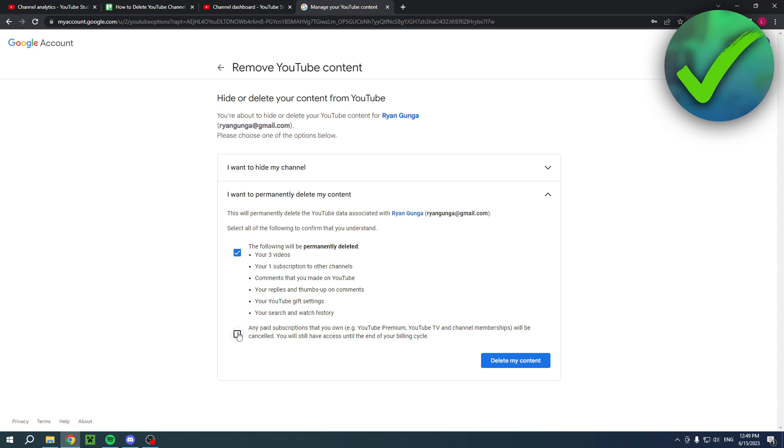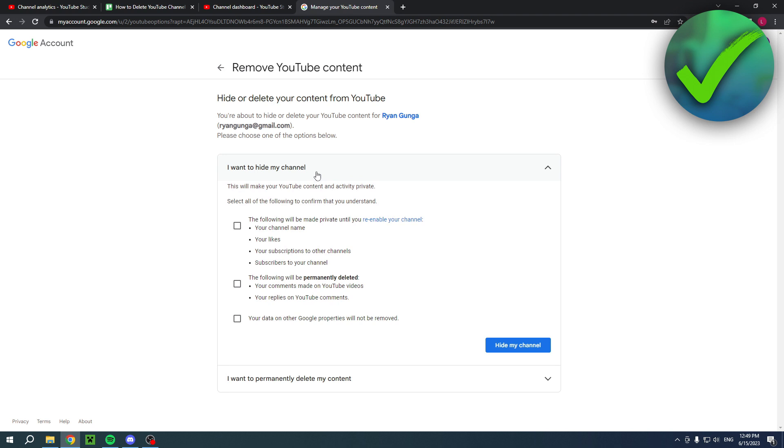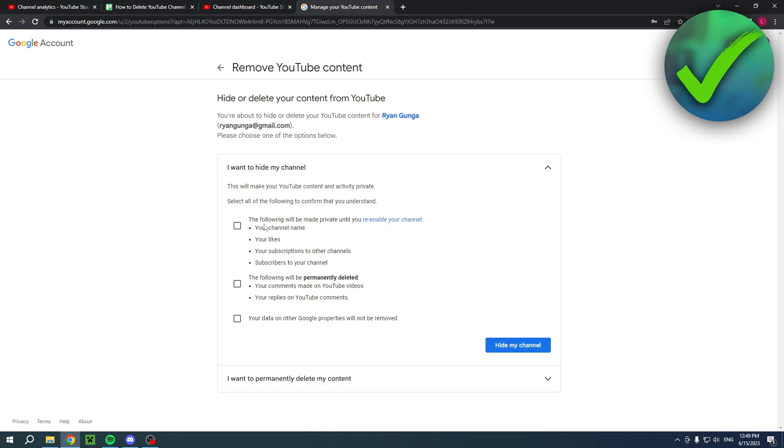You want to select all of these and then delete all of your content. Now there's also a different way right over here - it's called I want to hide my channel. This will make your YouTube content and activity private. Select all of the following to confirm that you understand.